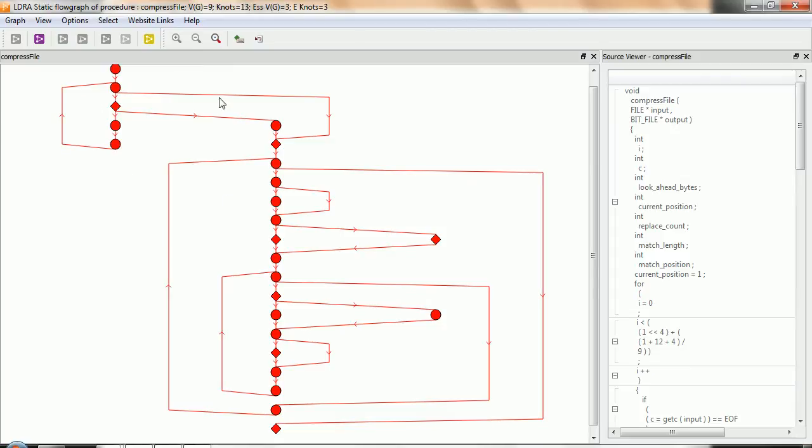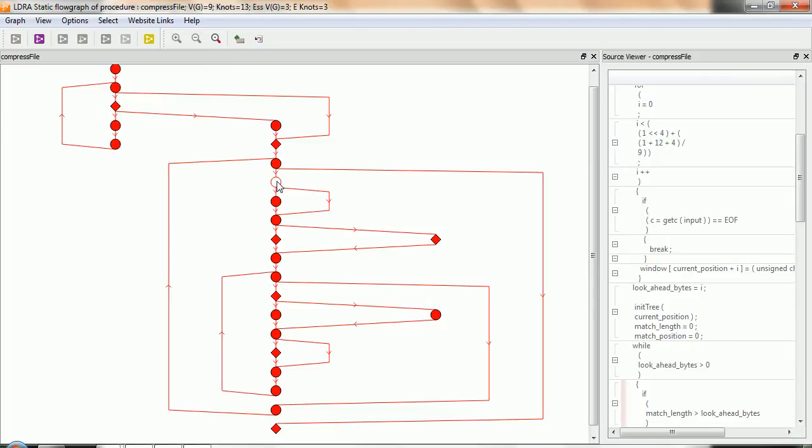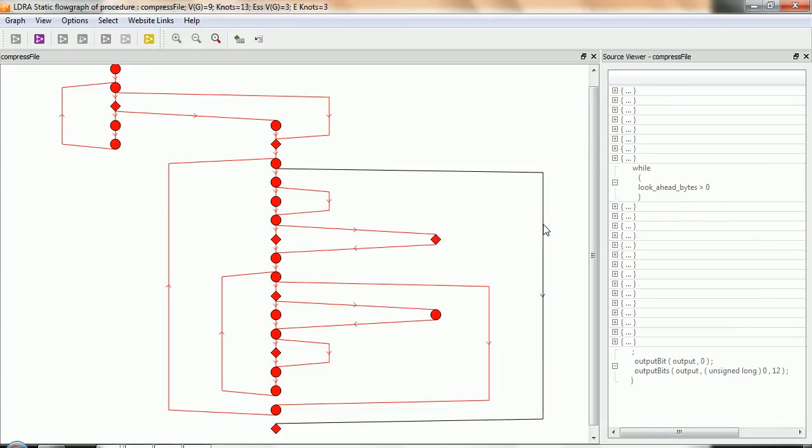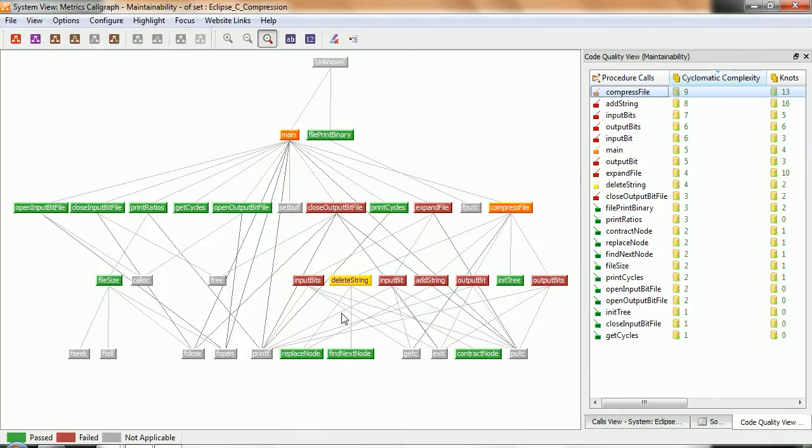So there we can see the graphic representation, and if we click on each individual block, we can see the corresponding code over here. Similarly, if I click on a branch, we can actually see that branch inside the code. Okay, so that's very quickly looking at some of the metrics we can measure.